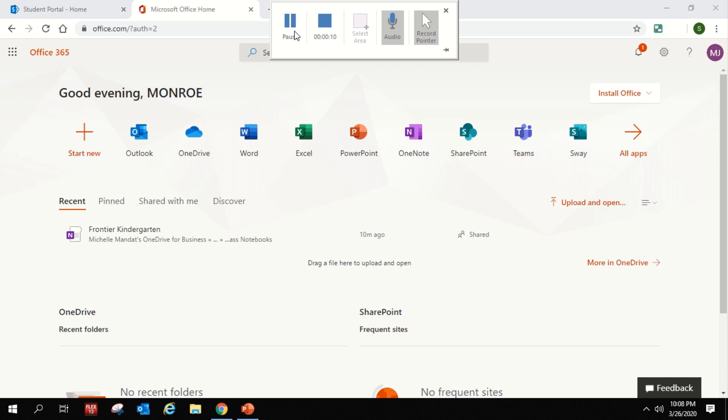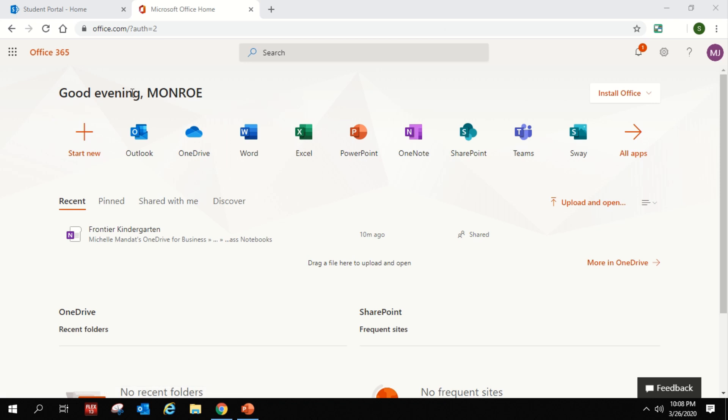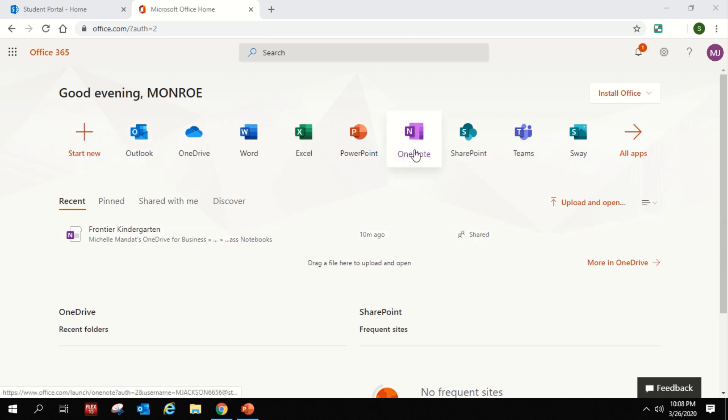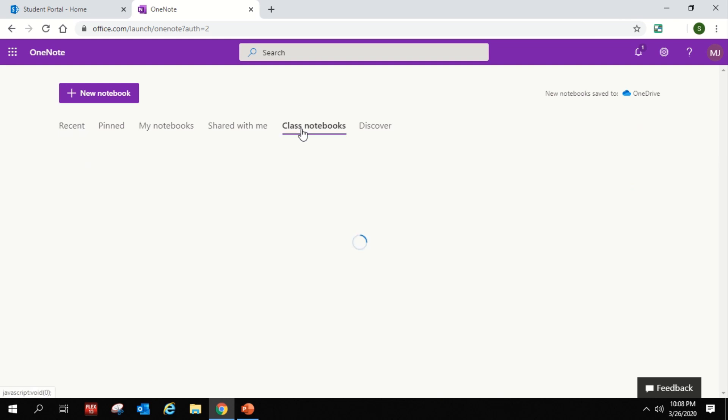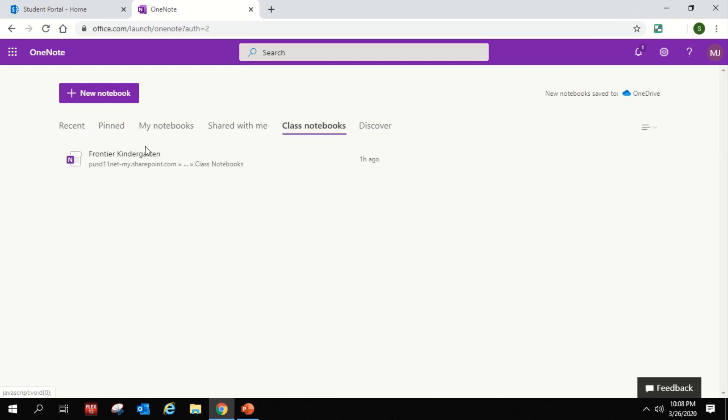First, I want to remind you that you're going to go to the PUSD student portal and you're going to log in as your child. Once you get there, you should see your child's name so that you know you're in the right spot. We are going to pick OneNote, and under OneNote under class notebooks you're going to see Frontier Kindergarten.